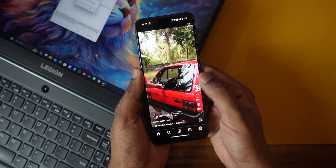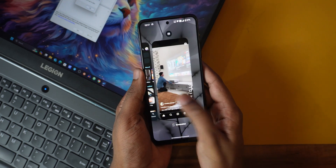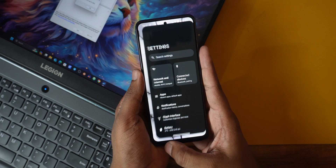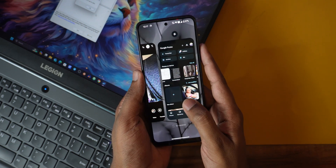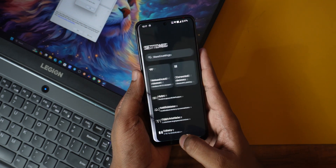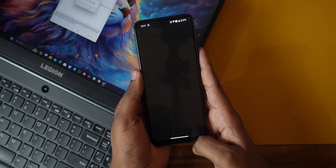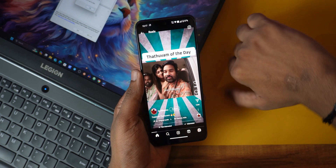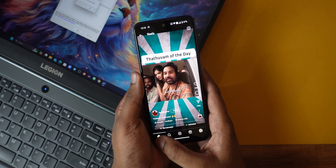When I installed it the first time there was quite a bit of lag, but as the days passed the OS got much smoother. Is it as smooth as AOSP-based ROMs? Well, there's again a 'but' — I've felt some glitches and weird behavior in the recent app switcher in multiple scenarios.